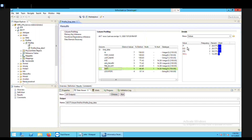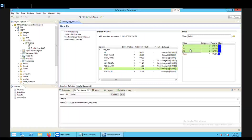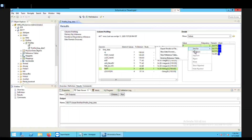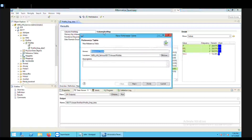To create a reference table for the department column using the profile, I select only the valid values by pressing the Shift key and the down arrow together — all three rows are selected. I right-click and send them to a new reference table. You can also use the option of an existing reference table, but here I am going to create a new one.